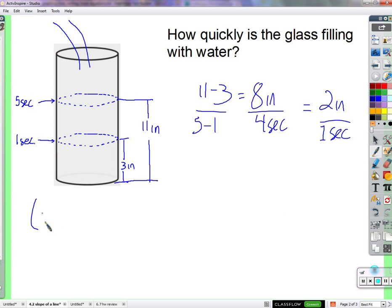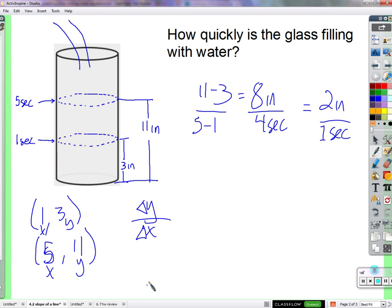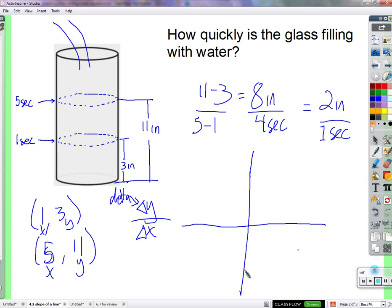If I do the same here: at one second there's three inches of water, and at five seconds there's eleven inches of water. I just took this y value minus this y value, and this x value minus this x value, and found the change in y over the change in x. Have you heard that before? We've been talking about slope for a while. Change in y over change in x — delta, which means change. And to find a change between two points, between two values, we would just subtract. Eleven minus three, five minus one.